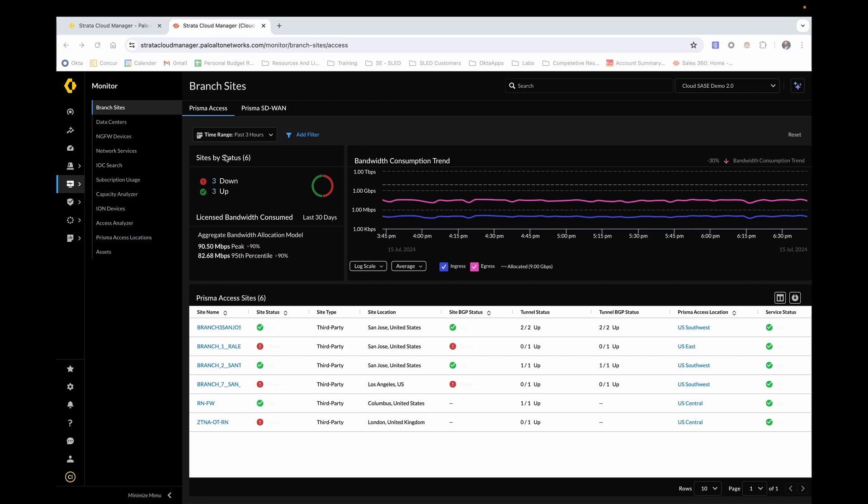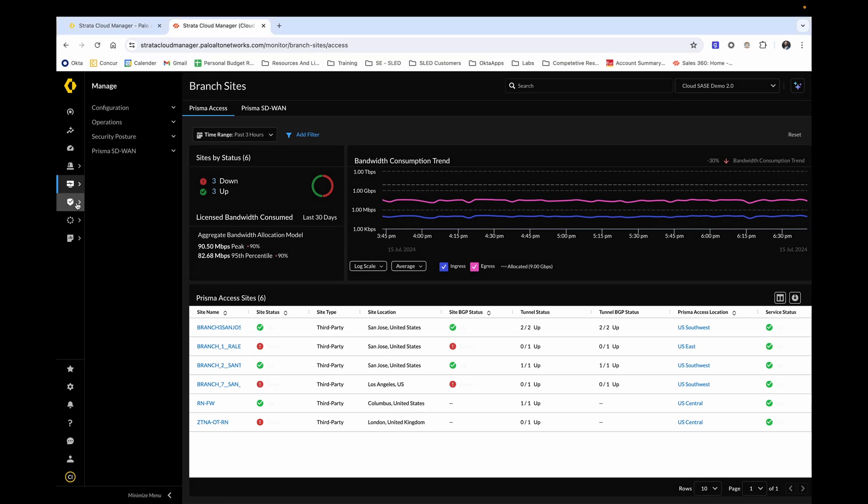For this video, the last thing that I want to show you is the manage column on the left hand side. Strata Cloud Manager also functions as a management tool for all of your next generation firewalls, as well as Prisma access locations, being able to push security policy, rules, objects, all from one centralized GUI.